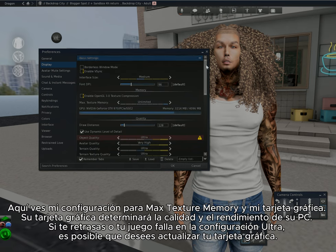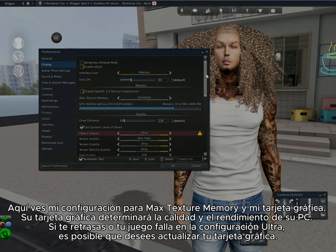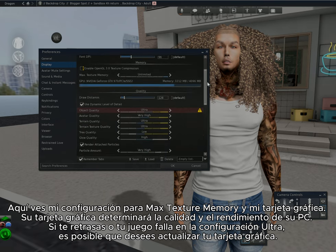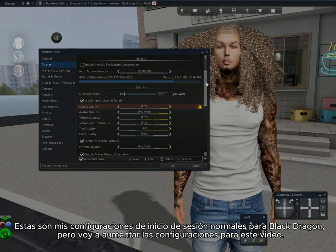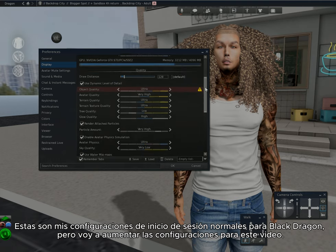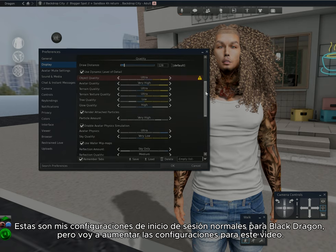Here you will see settings for max texture memory. Your graphics card will determine the quality and PC performance. If you lag in your game or your game crashes in ultra settings, then you may want to upgrade your graphics card. These are my normal login settings for Black Dragon, but I'm going to increase the settings for this video.